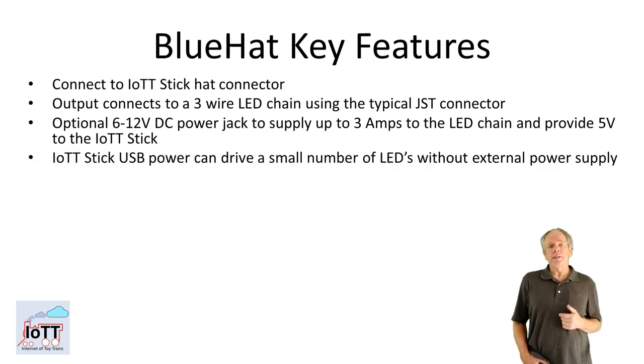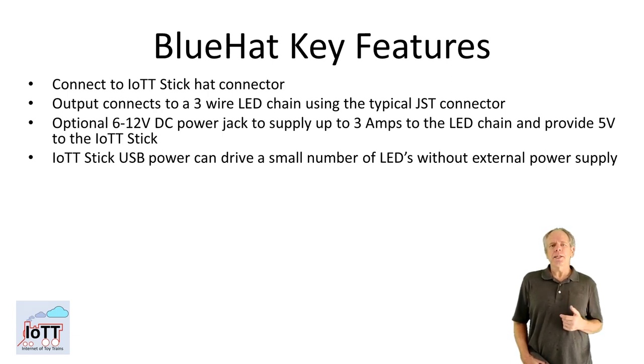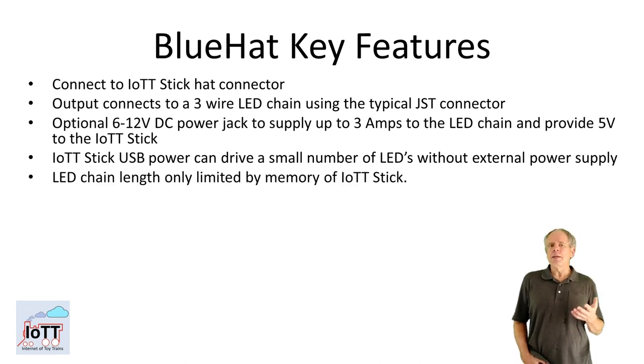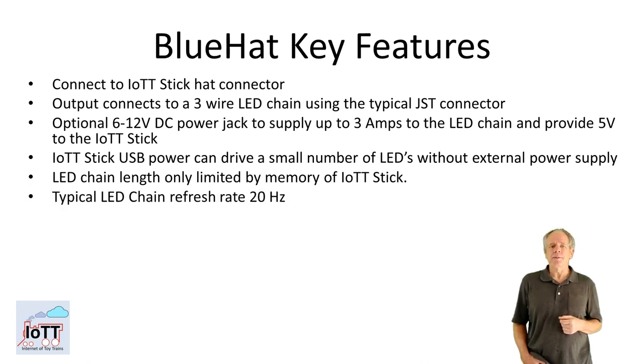Alternatively, a small number of LEDs can be driven from the IOTT stick without using an external power supply. The maximum LED chain length is only limited by the memory of the IOTT stick. More than 1000 LEDs can be connected.